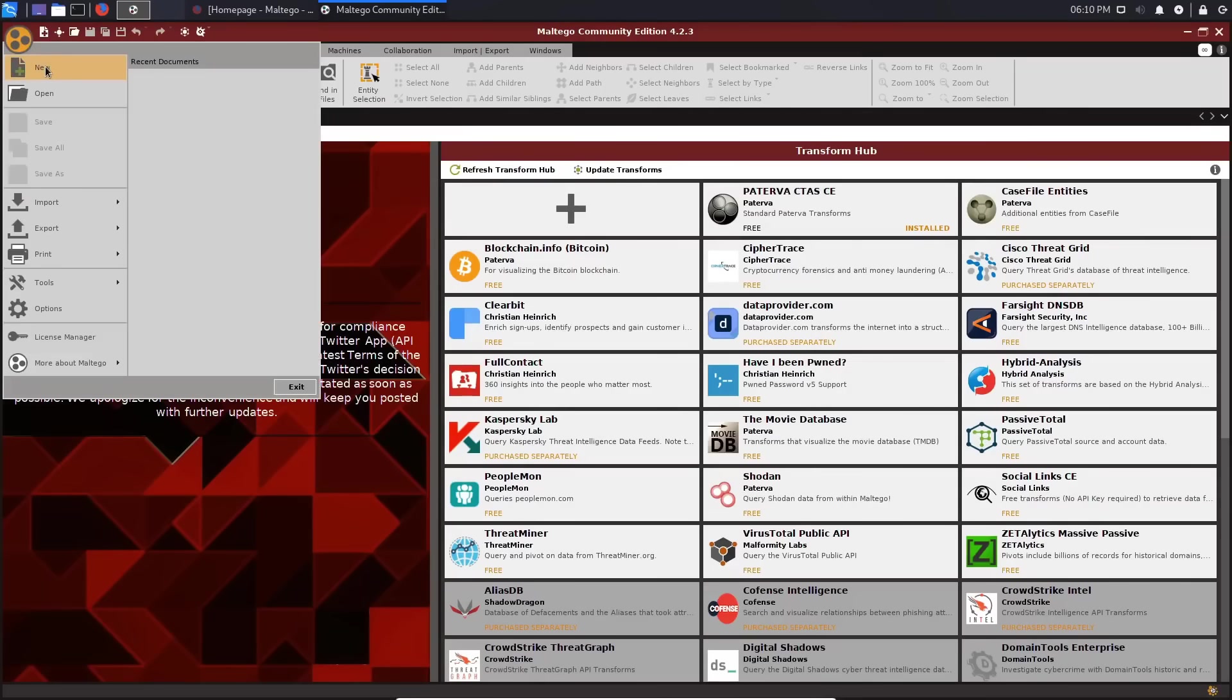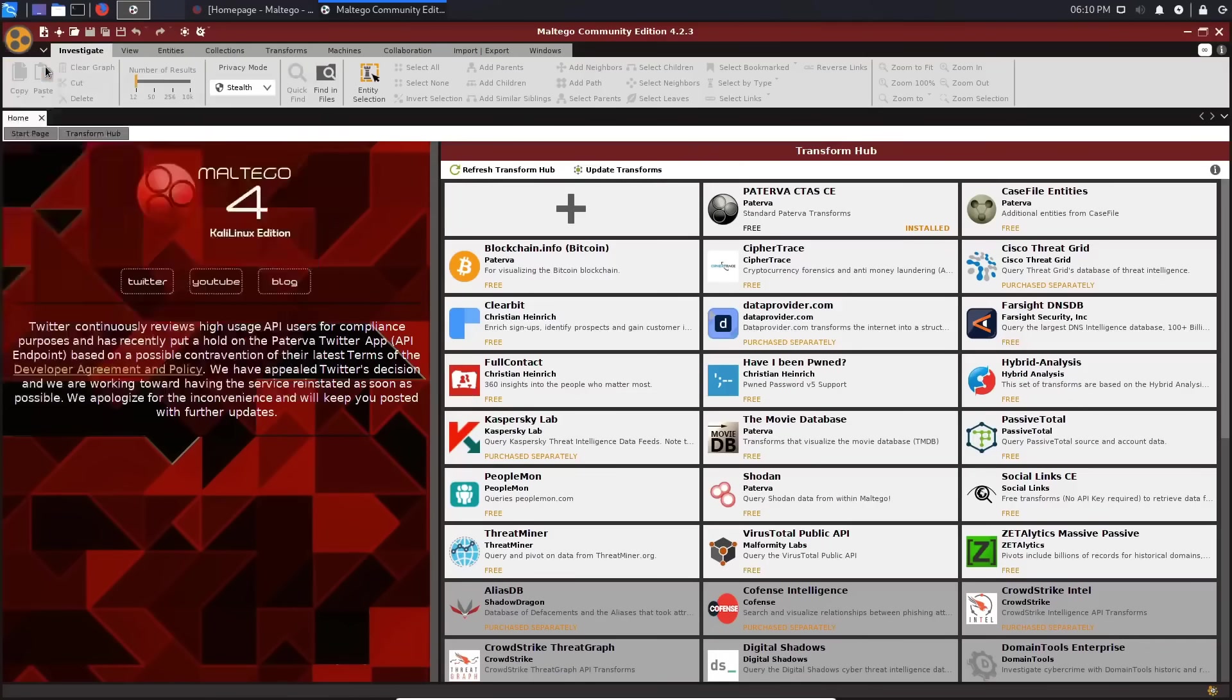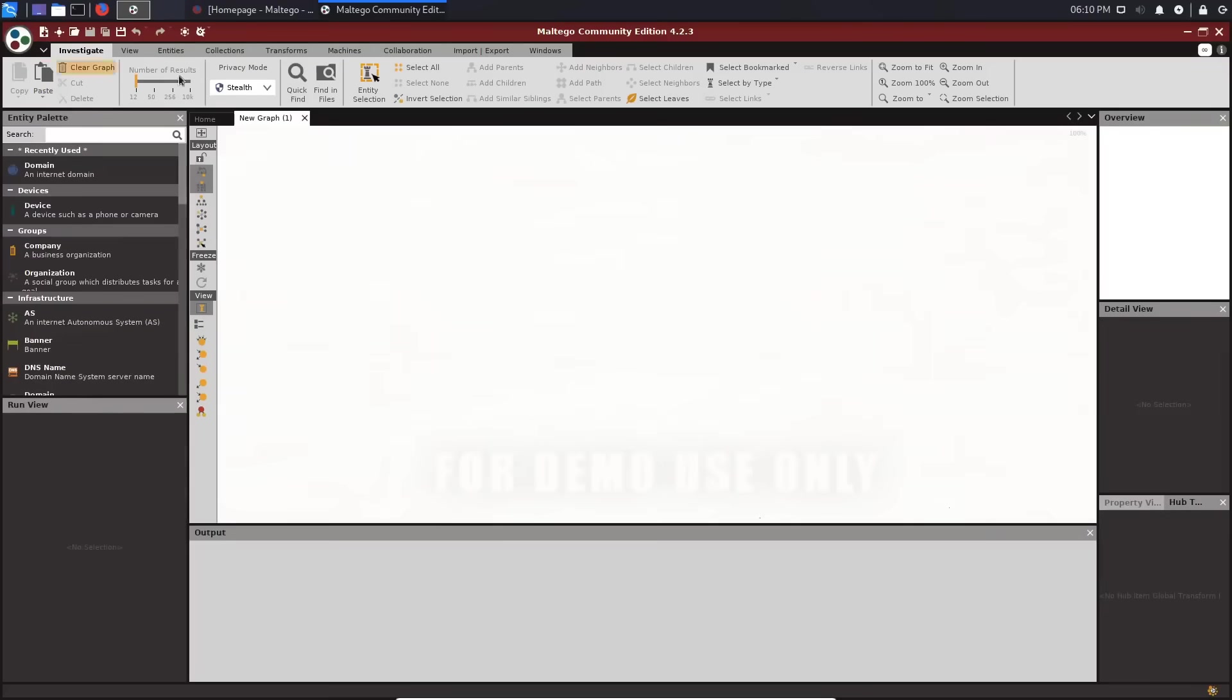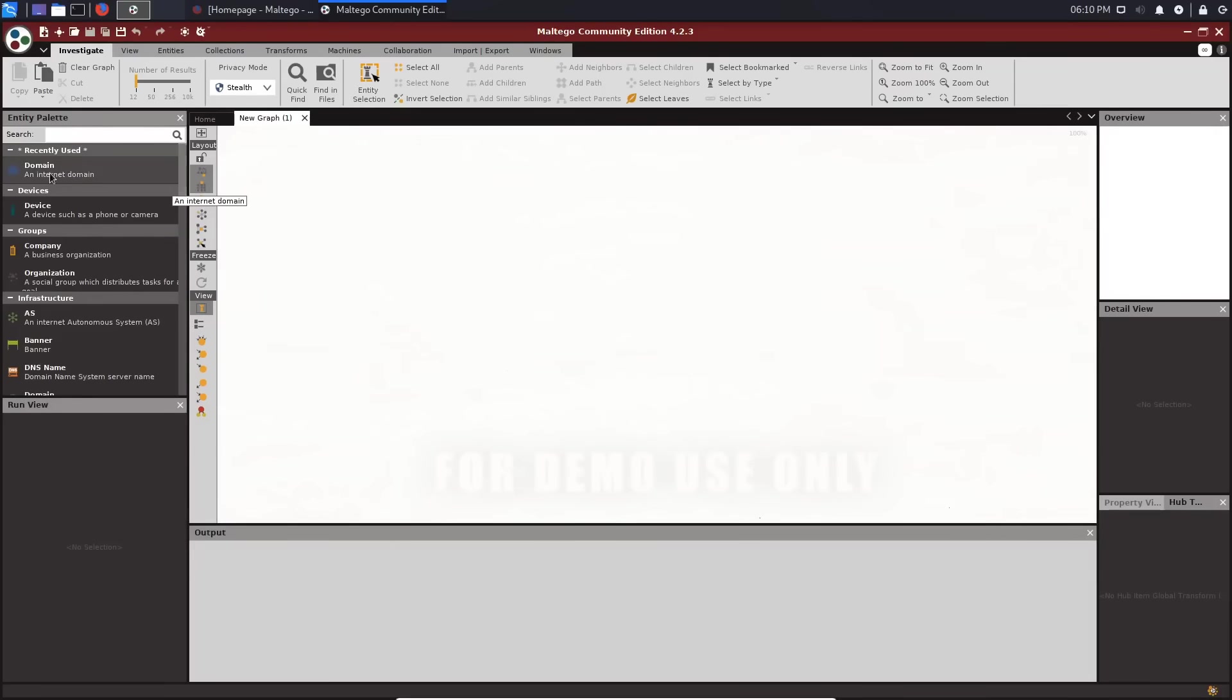You can connect these entities and gather more information about them from different sources, such as social media, email, phone, etc. The distinctive feature of this tool is transforms, which are plugins that help you run different kinds of tests and data integrations with external applications.